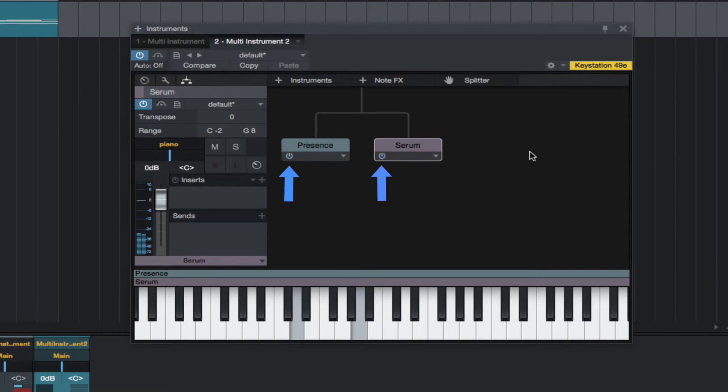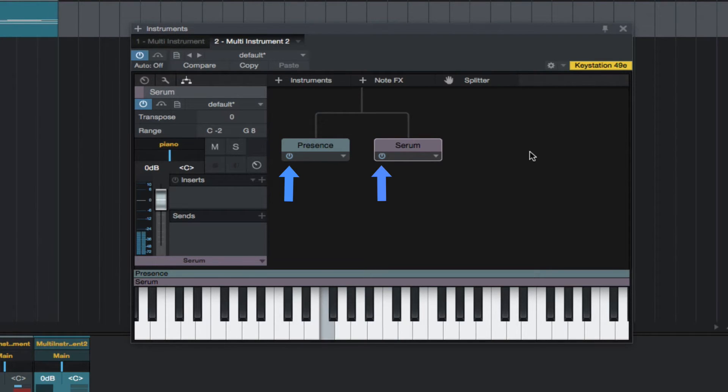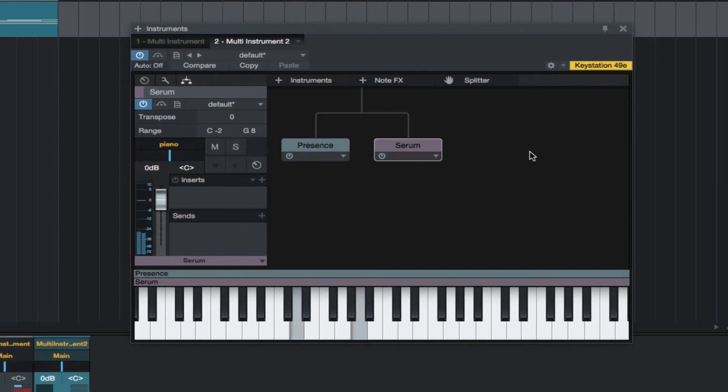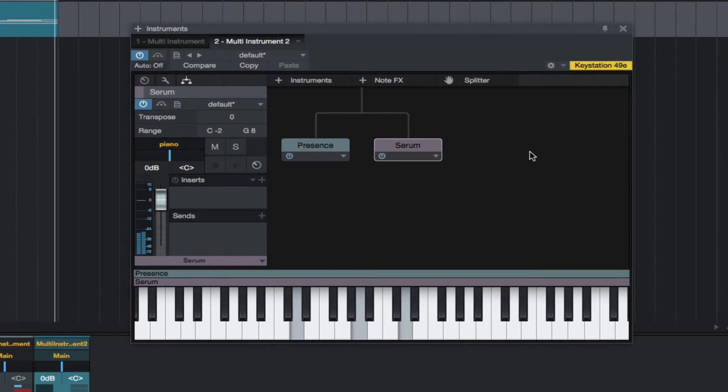We can turn the instruments on or off, which is nice to individually hear what is going on with each instrument. We can also rename the instruments.